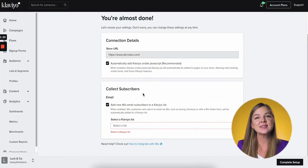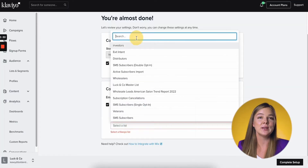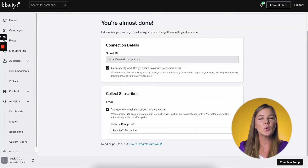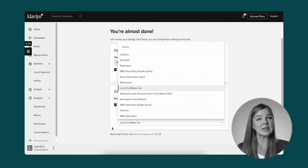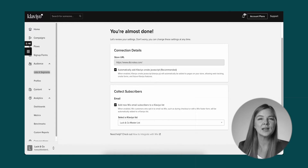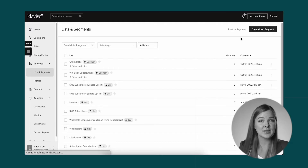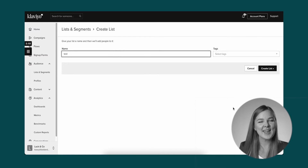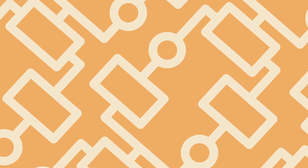Go check it out after this one — it's one of the most popular videos that we've made. Next, check the setting Add Wix Email Subscribers to a Klaviyo list. When this is on, customers who opt in to email via Wix, such as during checkout or with a Wix footer form, will be automatically added to the Klaviyo list that you select. Select a Klaviyo list from the dropdown, such as your newsletter list, that you wish to add subscribers to. If you need to create a new list in Klaviyo, navigate to the List and Segments tab under Audience, then click Create List/Segment, choose List, name your list, and click Create List.